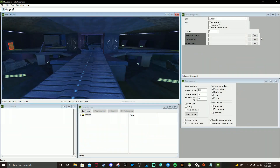Okay guys, so we should be in Sapien at this point. If you are not, please make sure that you have Sapien open and are ready to follow along. What we're going to be doing is adding two squads of AI that are going to be fighting each other while fighting us at the same time. Let's get into it — it's going to be super simple.